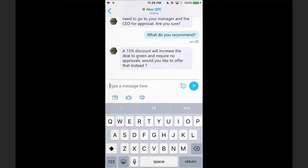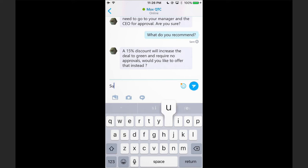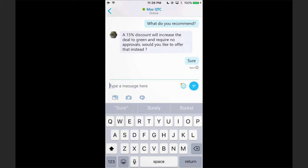Would I like to offer that instead? Sure, let's go ahead and take the path of least resistance and trust Max's recommendation here.